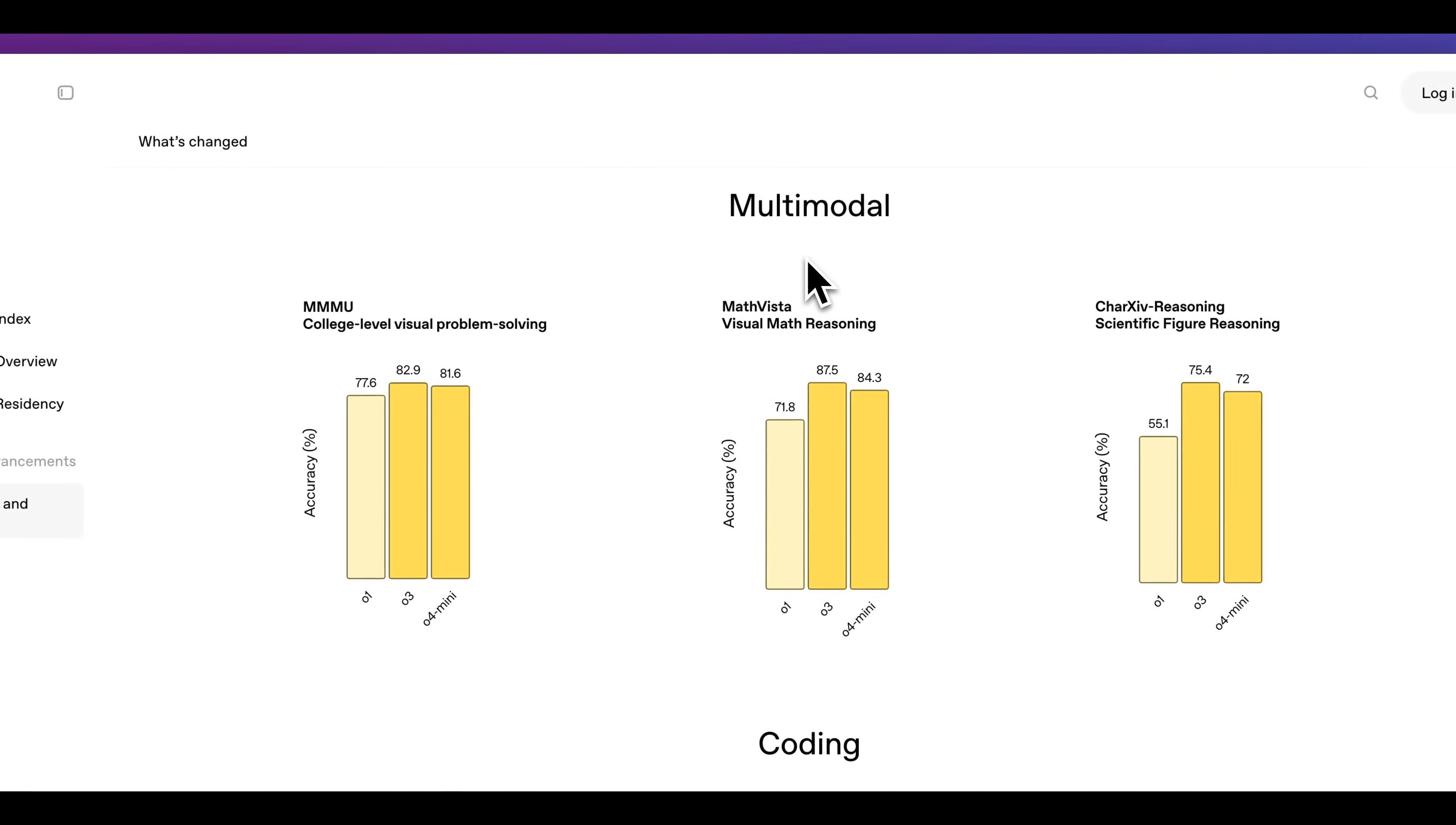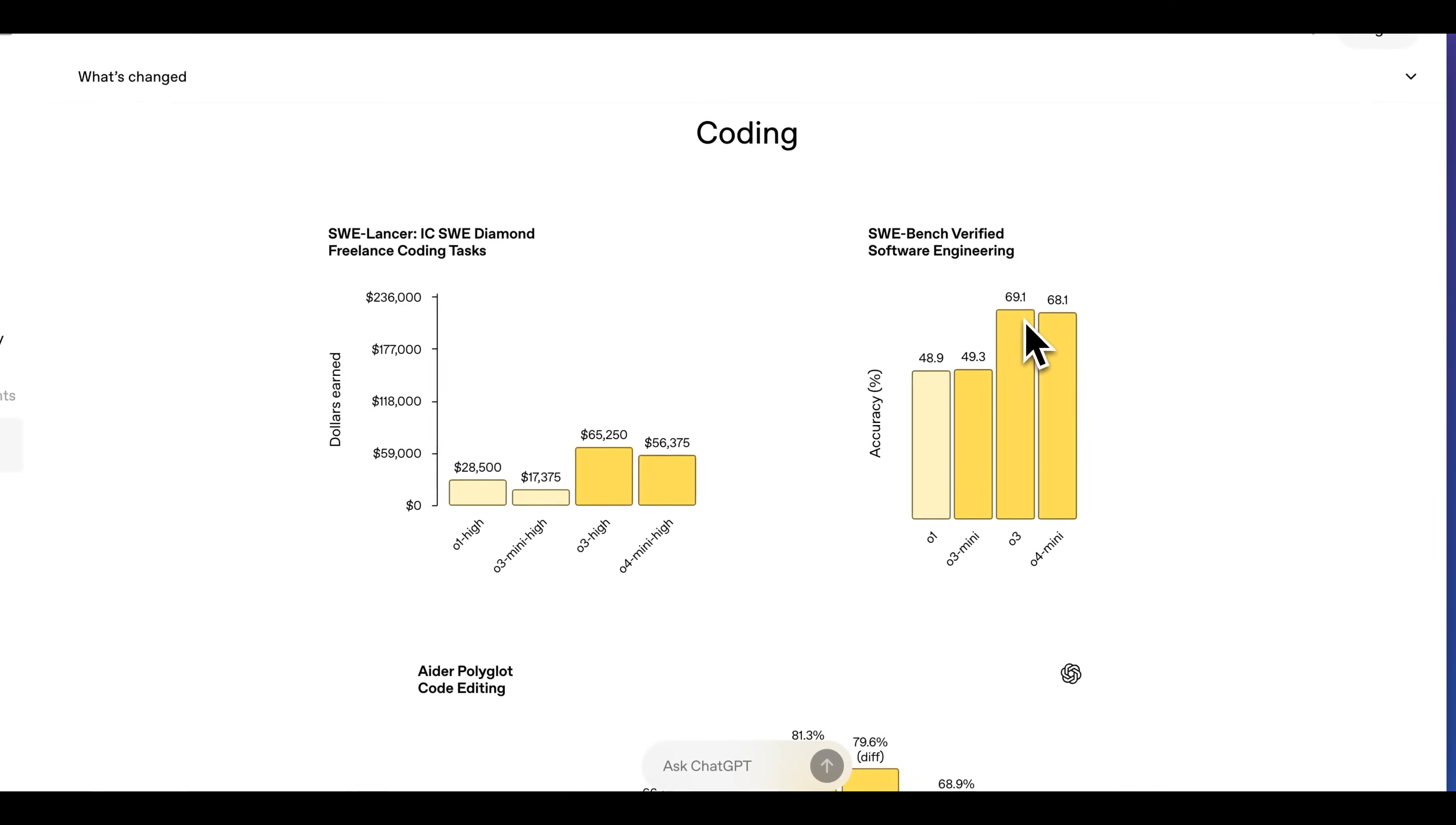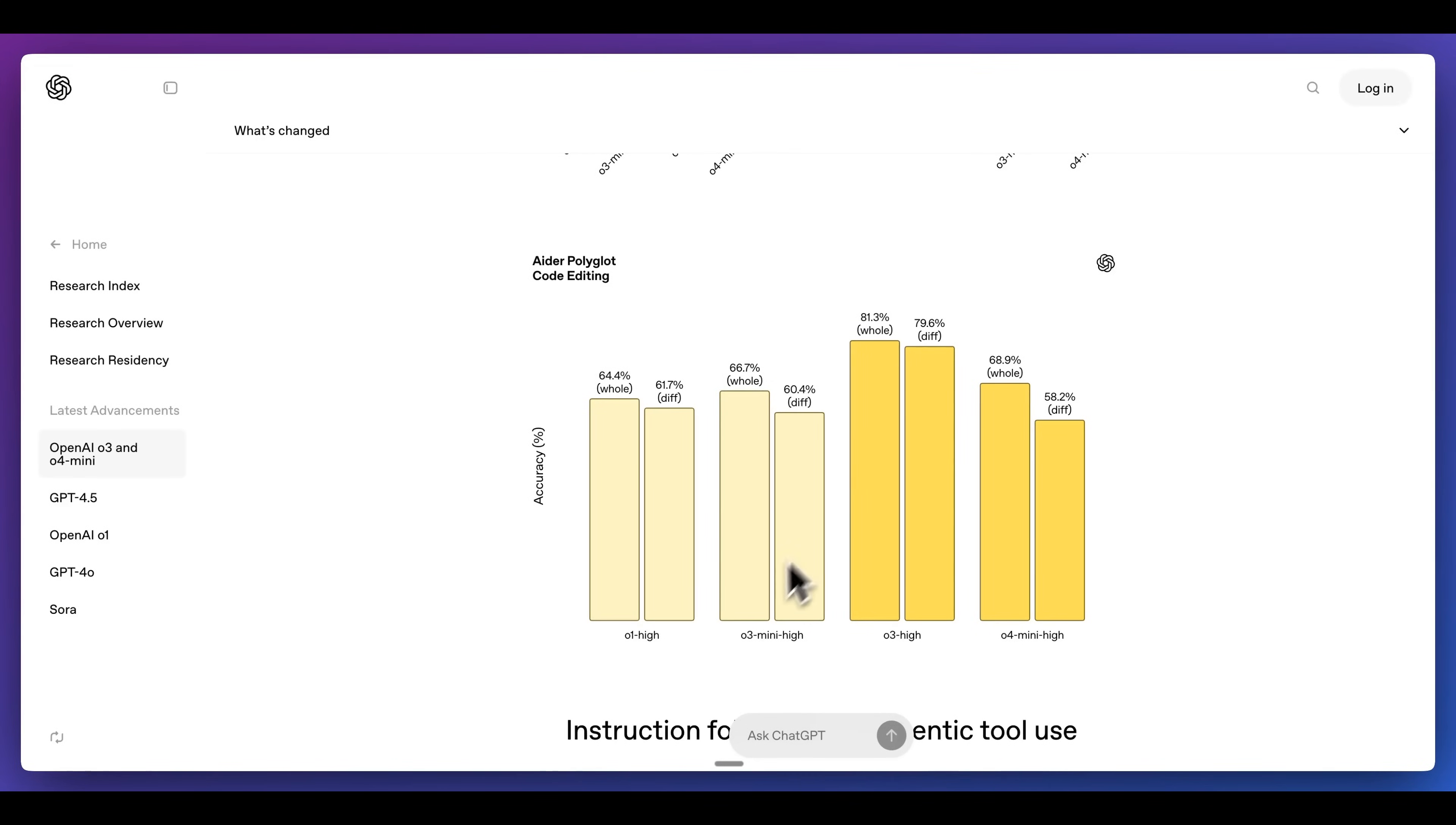Now a similar thing on multi-modality, we see that these models are very strong for that. One thing that really stands out is on some of these coding benchmarks. For the SWE Bench verified benchmark, we see scores of 69.1 as well as 68.1, which is almost a 20 point leap from O3 mini. And a similar thing here for the Ador Polyglot benchmark, we do see these models outperform by quite a large margin.